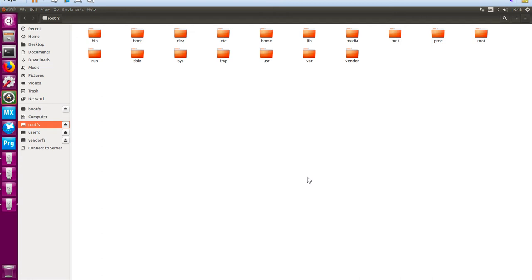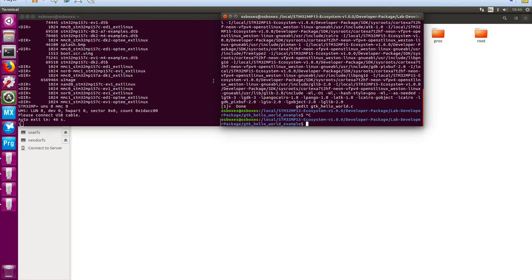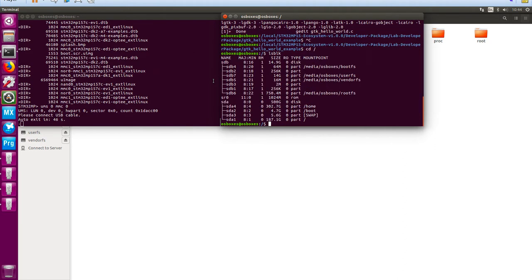Now you can see all my partitions have come through: boot FS, root FS, user FS partition, and vendor FS partition are all now visible. Going into the host terminal window, I can list the blocks with 'lsblk' and see all the different partition blocks available along with the sizes of each partition.